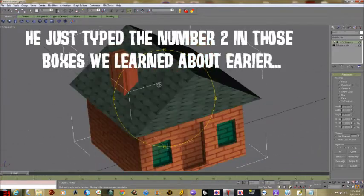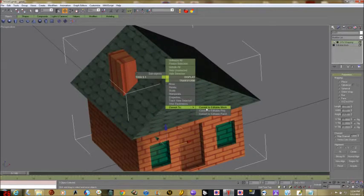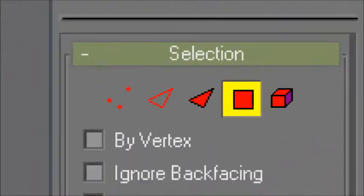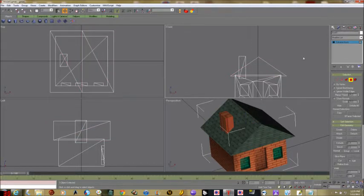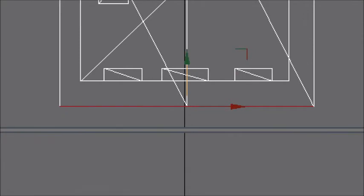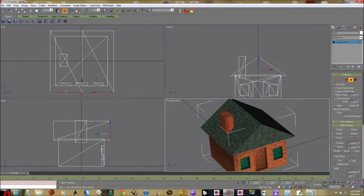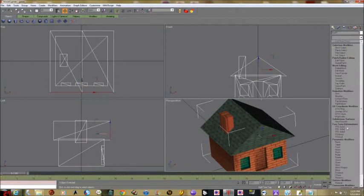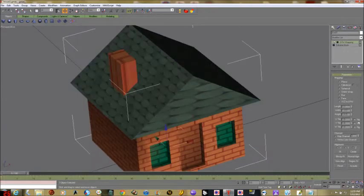It still looks bad on the ends — who actually shingles the end of their roof? So now we're going to convert to editable mesh, zoom out, and grab the face tool — not the element tool, but the polygon/face tool. I'll click off the house to deselect, then click on the front face of the roof. Make sure from the other views you've actually got the front of the roof. Then go to UVW Map again and set it to face mapping.